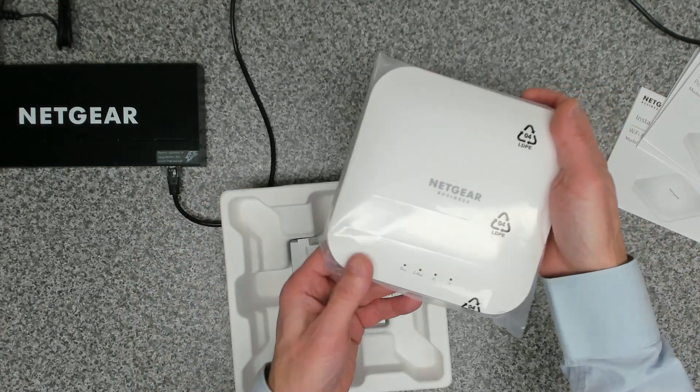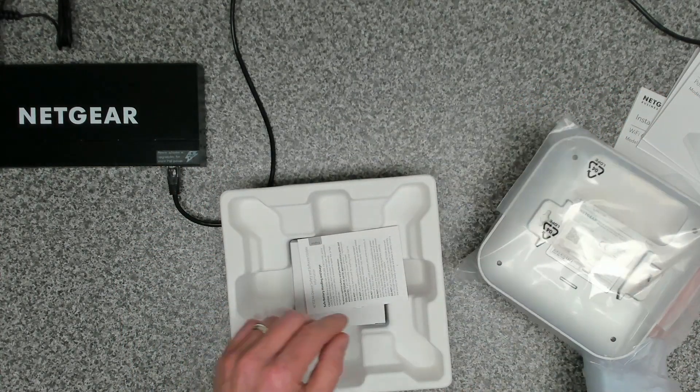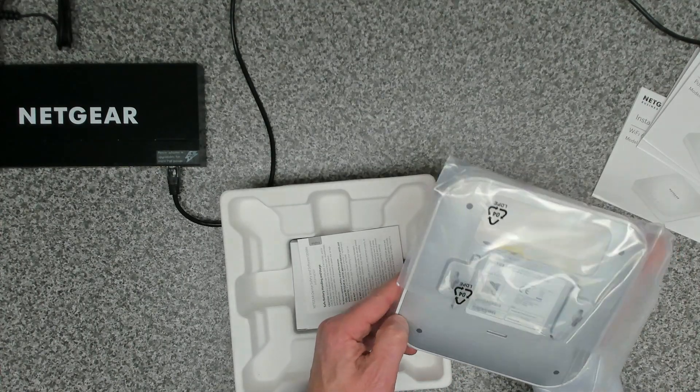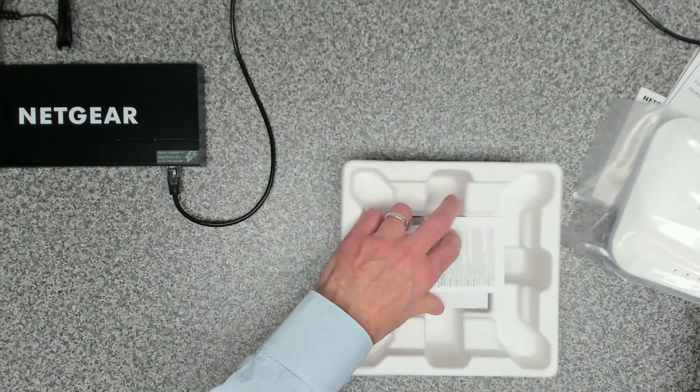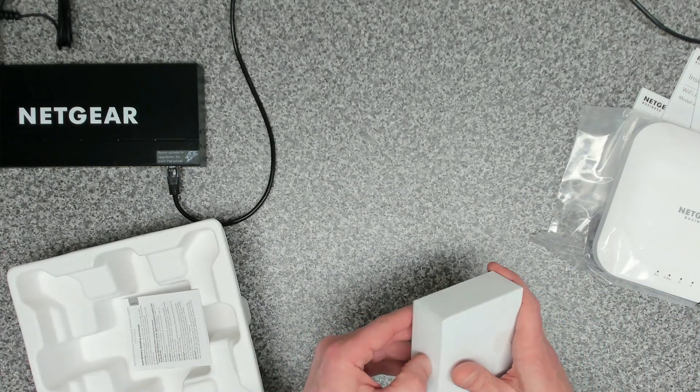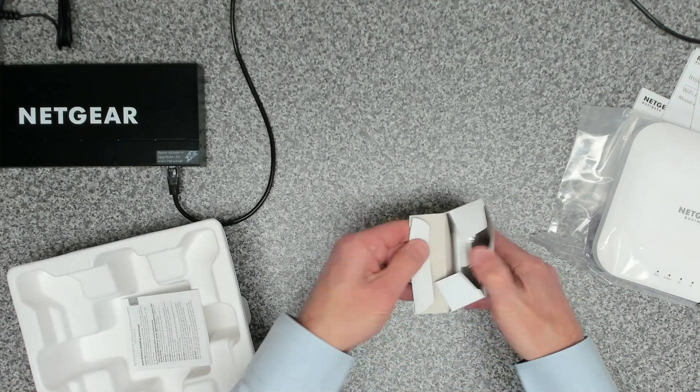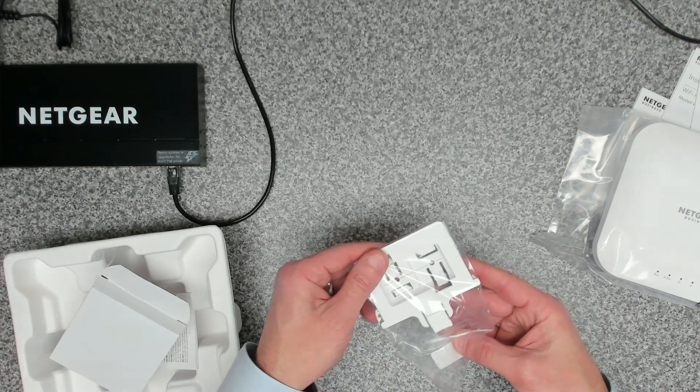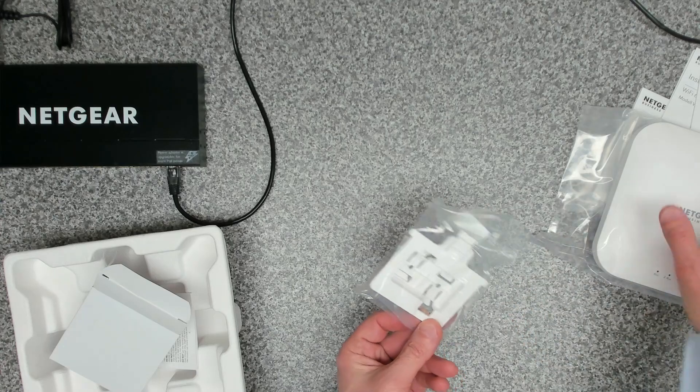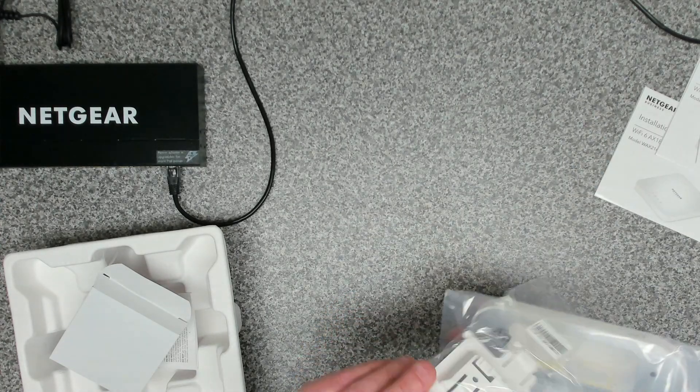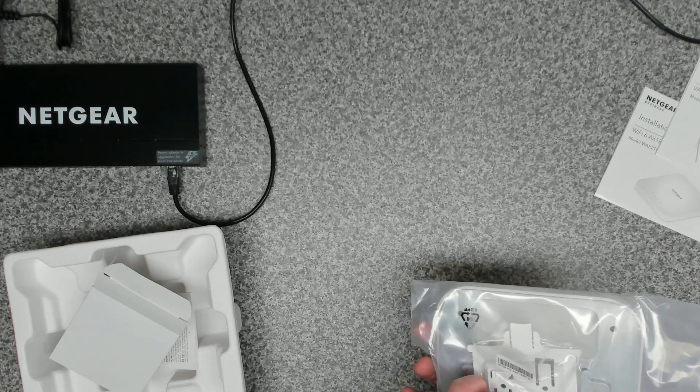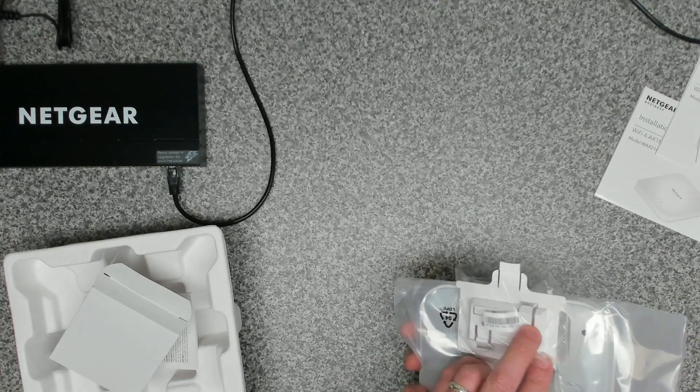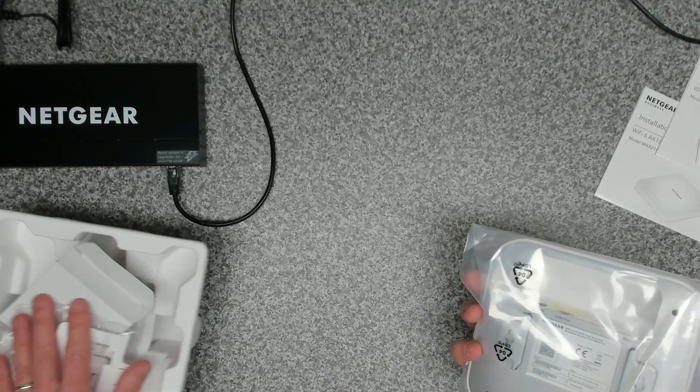We've got our access point. Nothing special about that at the moment. In the box here we've probably got some mounting hardware because it doesn't come with a power adapter, so if you need a power adapter you've got to buy that separately. That's some mounting hardware where you can slide that in the back. We won't be using that.